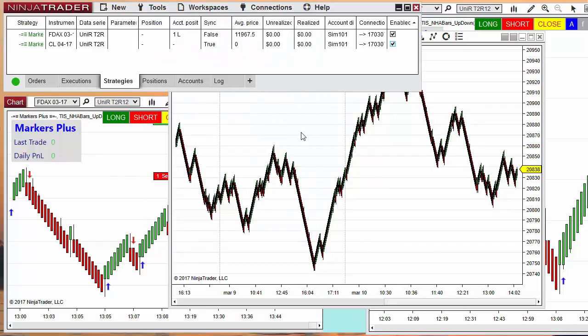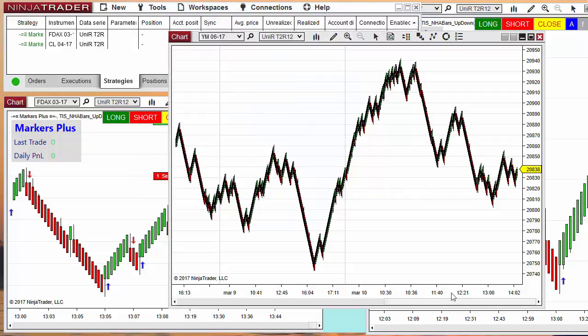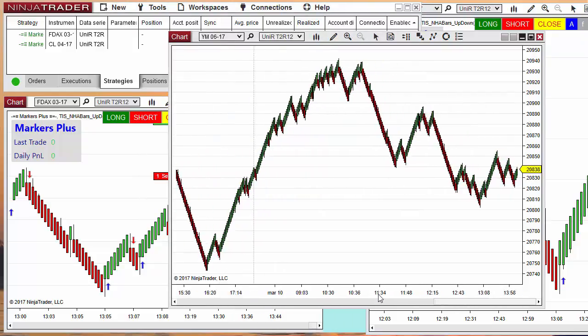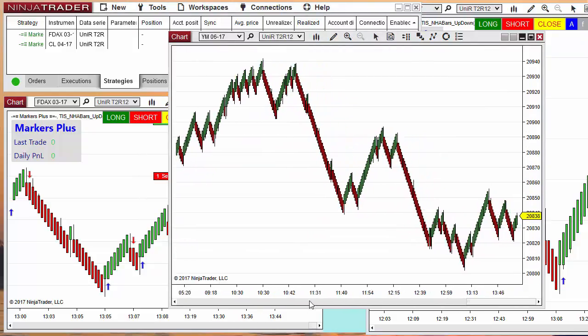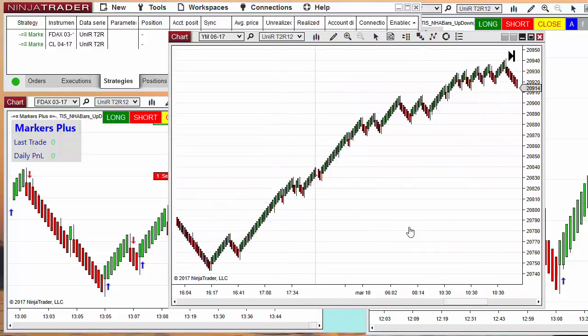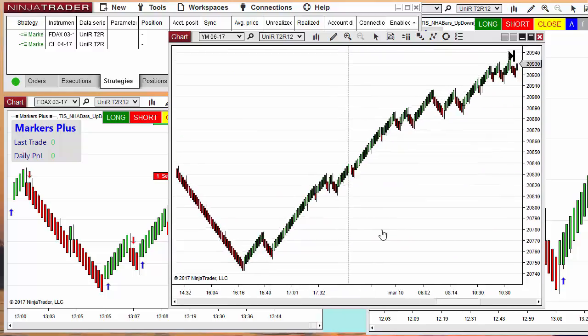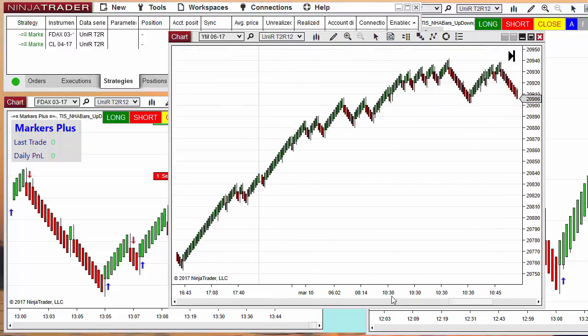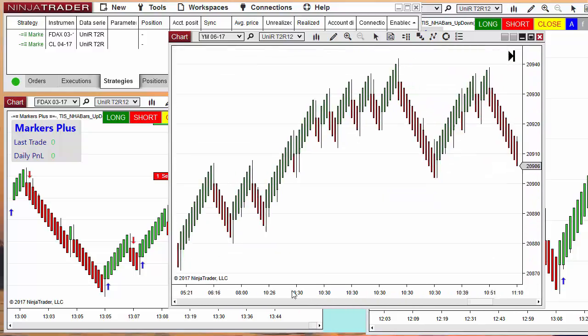As we can see, the chart is now corrected. Let's see how to do the same on NinjaTrader 7.